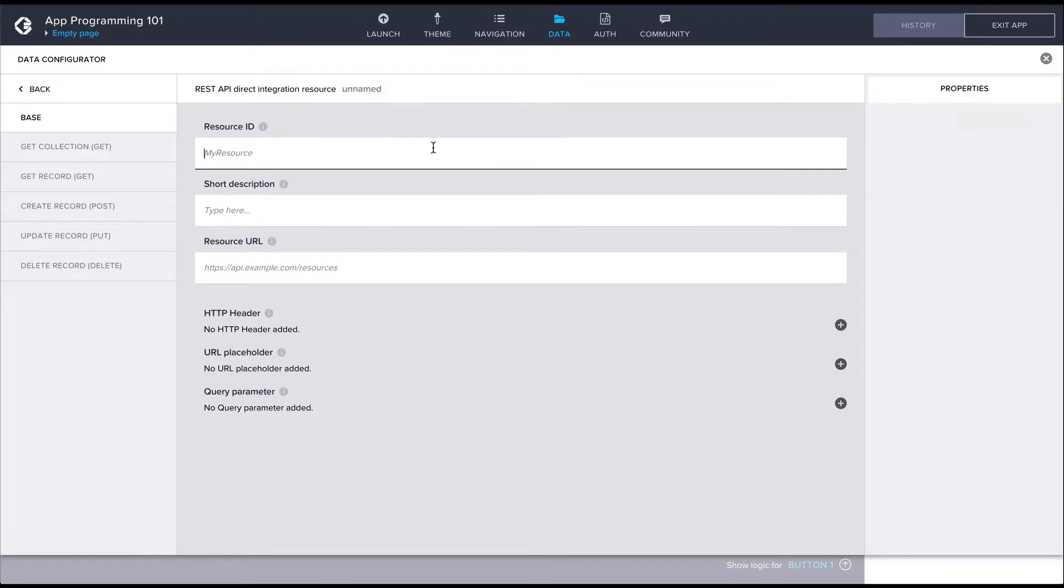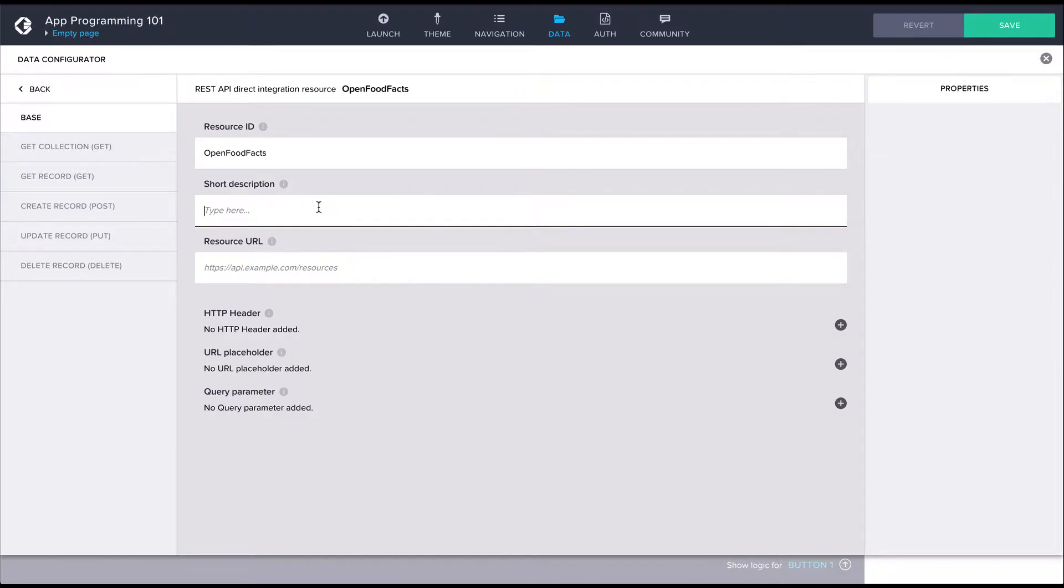For the resource ID, let's enter food facts. We can also enter a short description of the resource.